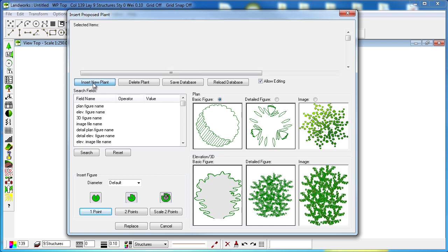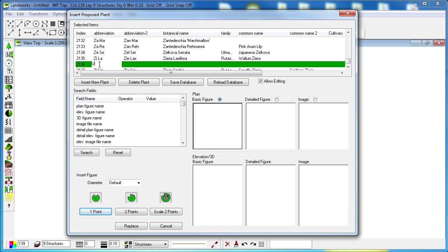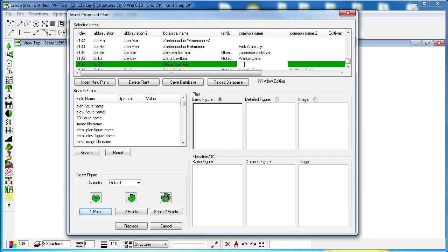After a few seconds a new empty row will appear for us to input the different fields for that specific plant such as abbreviation, botanical name, common name, and so on.